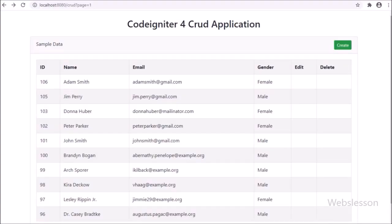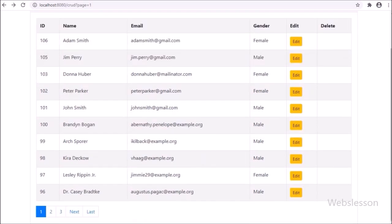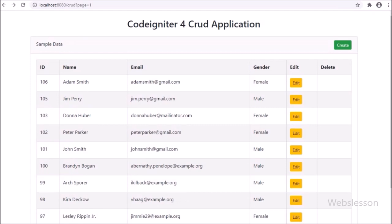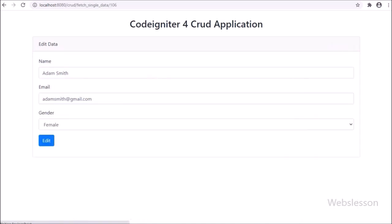So friends, first we refresh the web page and after refresh we can see user data in the HTML table, and in each row of the table we can see the edit button has appeared. Now we click on a row's edit button, then the page redirects to another page, and on this page we can see the form has been filled with user data. Now we proceed for updating data.